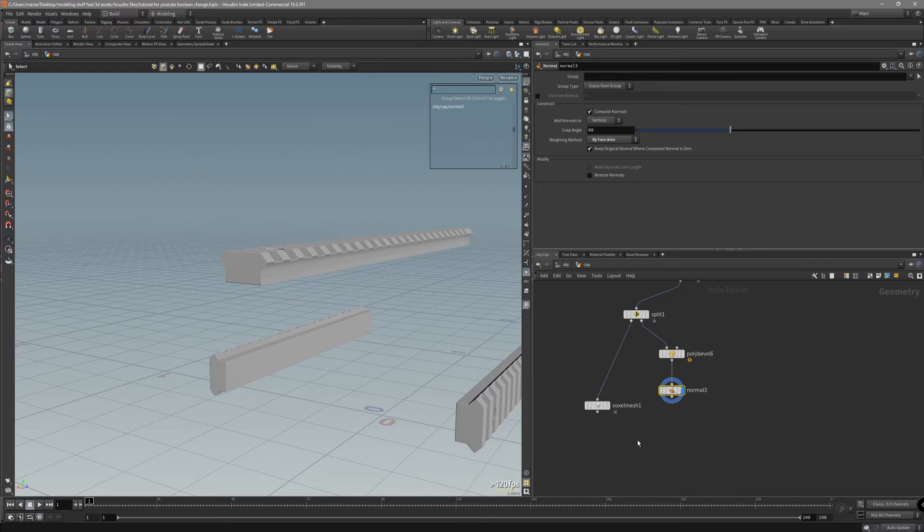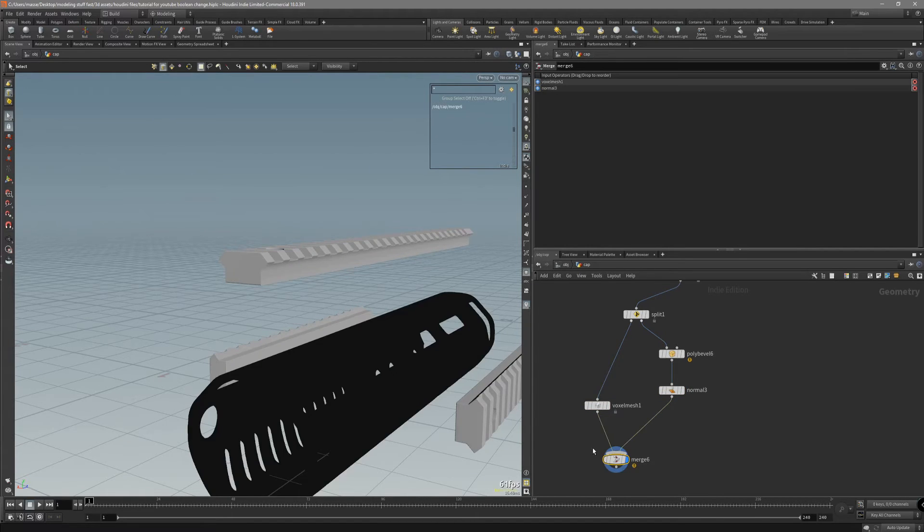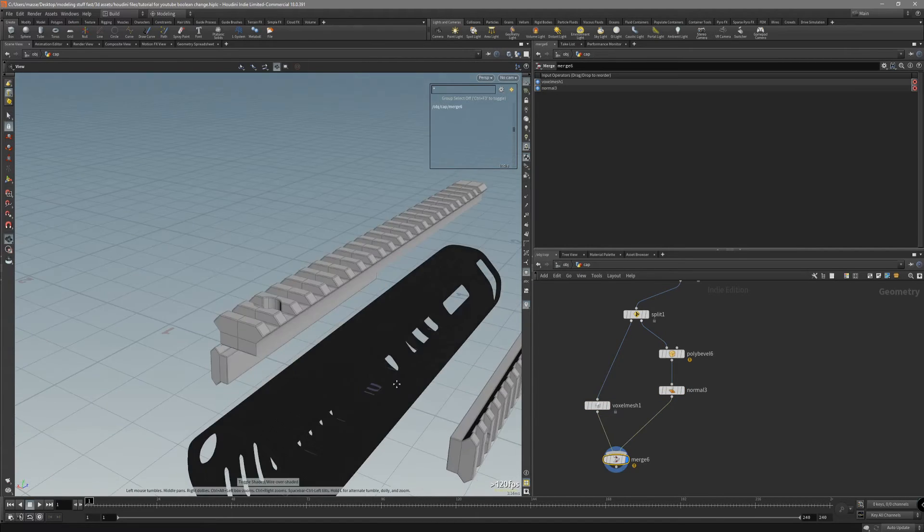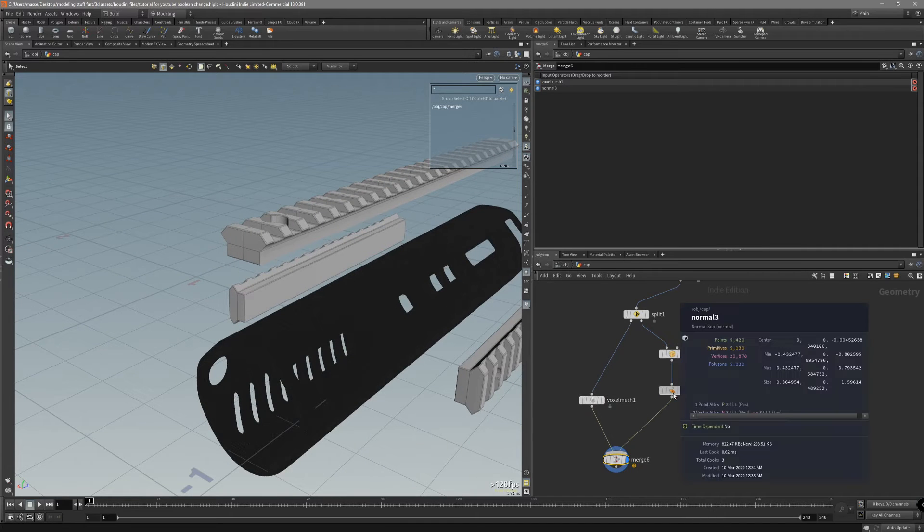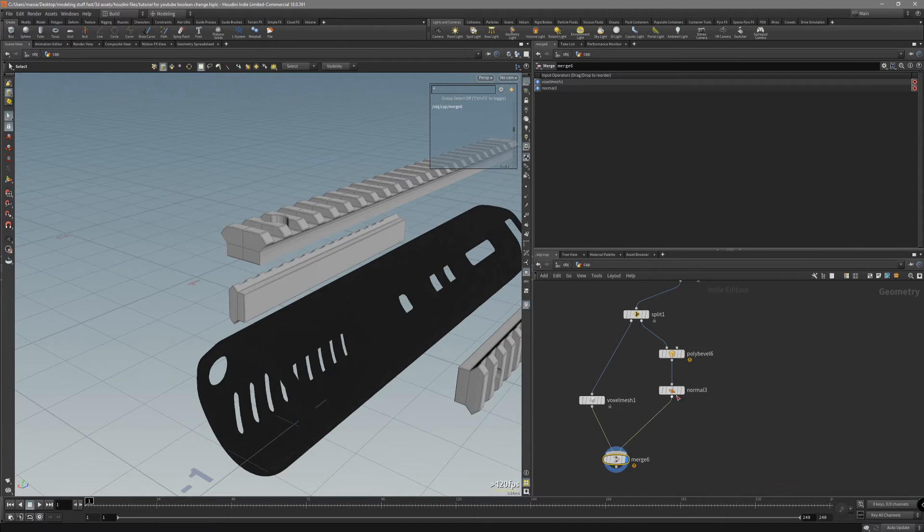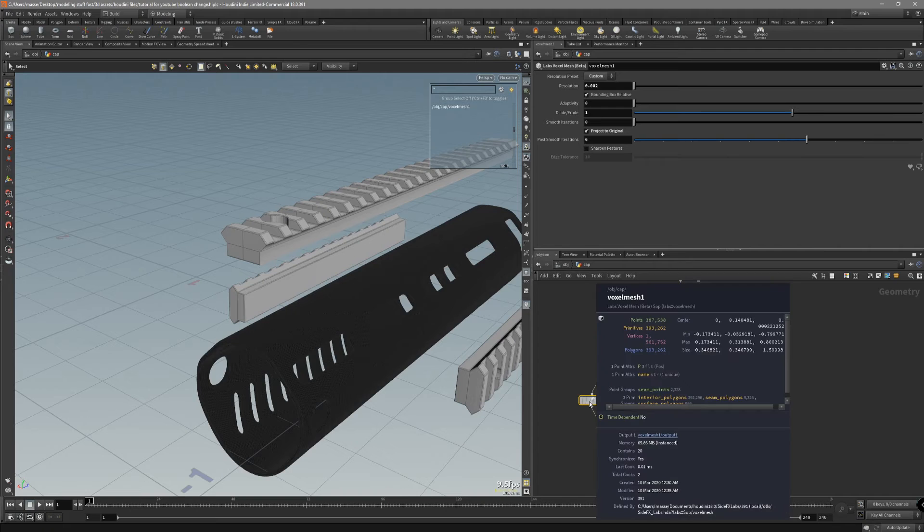These two we want to now merge them. As you can see, after the merge we have a normal attribute for our rails. But, for voxel, it actually isn't a normal.